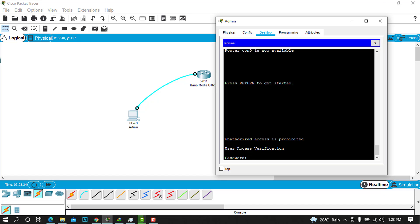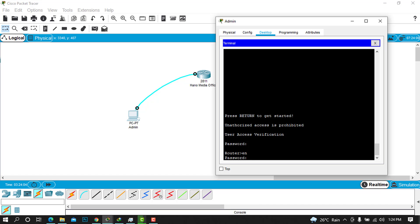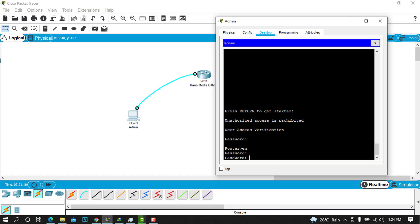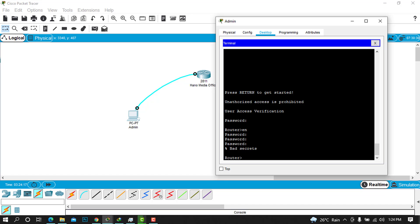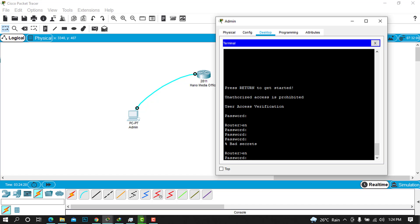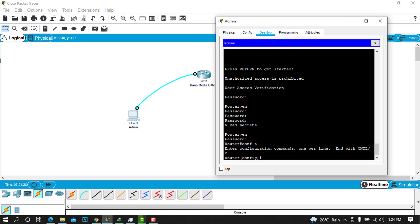Go ahead and enter the console password, then click enable and enter the enable password 'hanomedia'. After successfully authenticating, we can reach the configuration mode. The last password to configure is SSH, which is the encrypted remote access alternative to Telnet.